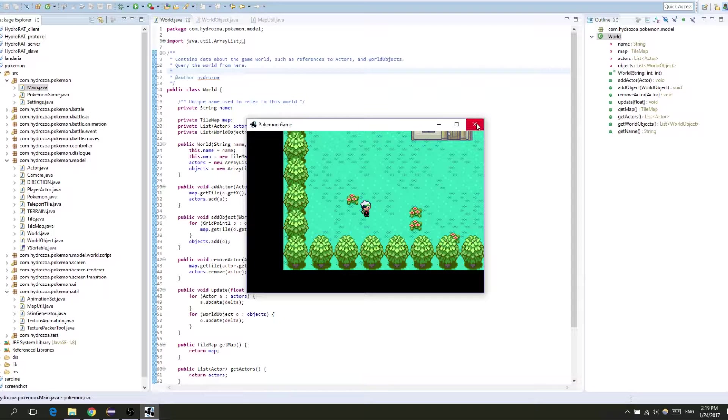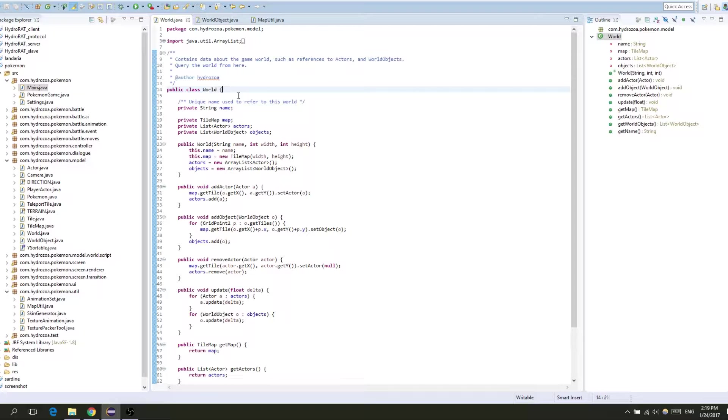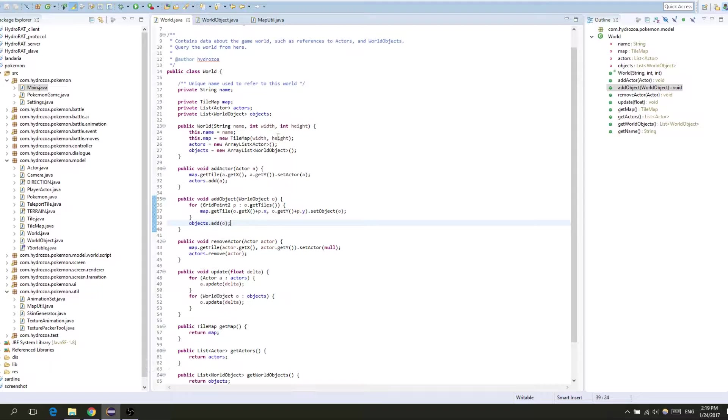So you may recall that we have this world object that has all the actors and all the world objects that we want to update and render in our entire world. So in our update method we update every world object and that's going to be of interest in a while.